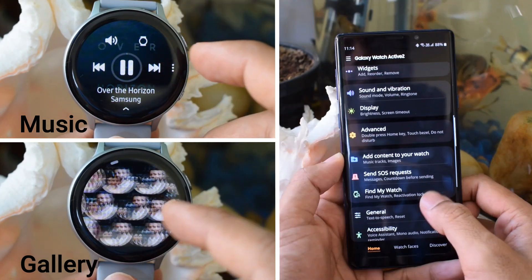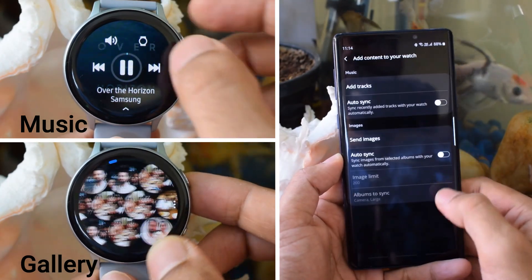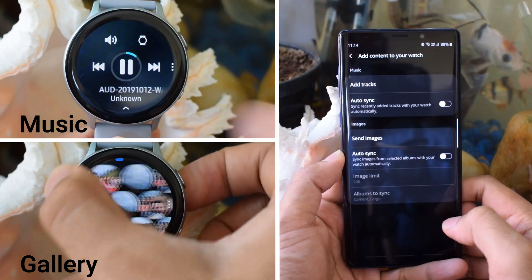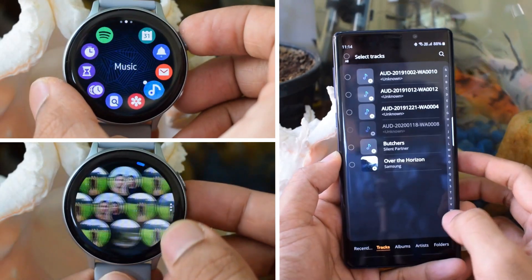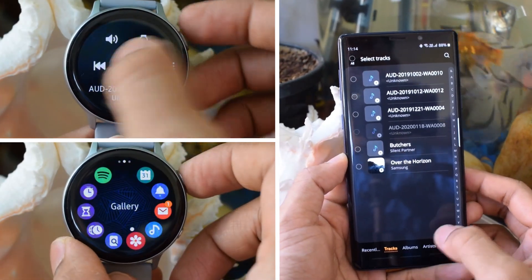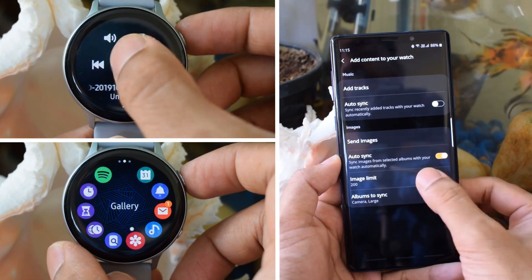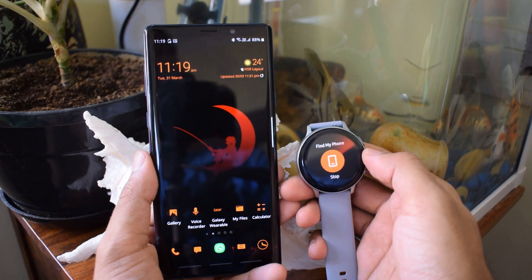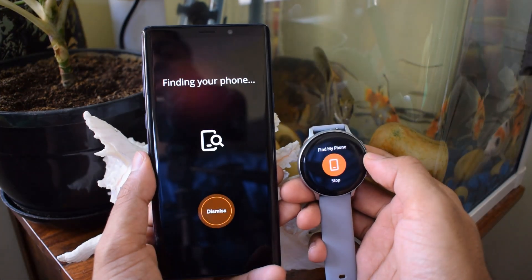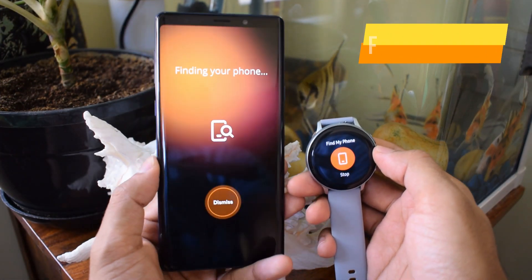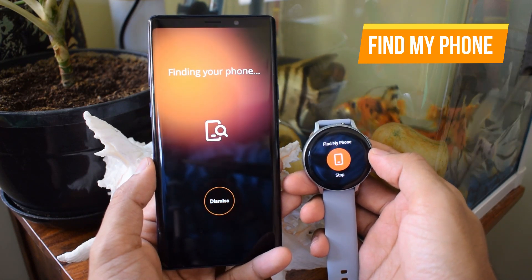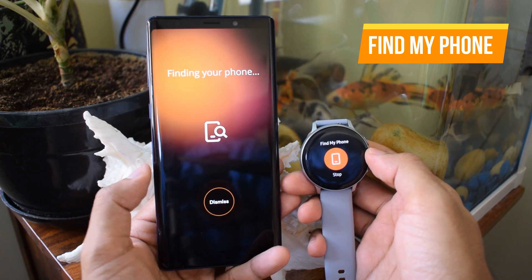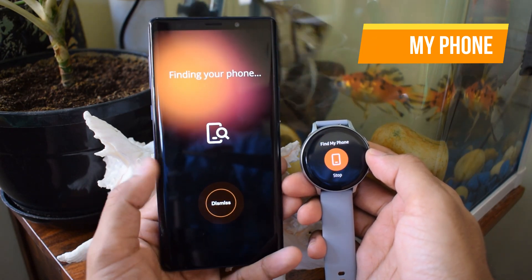When it comes to gallery and music applications, you can sync all your albums from your phone. To do this, you just have to open the Galaxy Wearable application on your phone and select 'add content to your watch.' You can add up to 200 images and a few music files until the watch runs out of memory. Find My Phone is the last default app on the list — this is quite a useful app if you tend to forget your phone. The moment you hit Find My Phone, your phone starts ringing as if you're getting a call, letting you know where you left it.